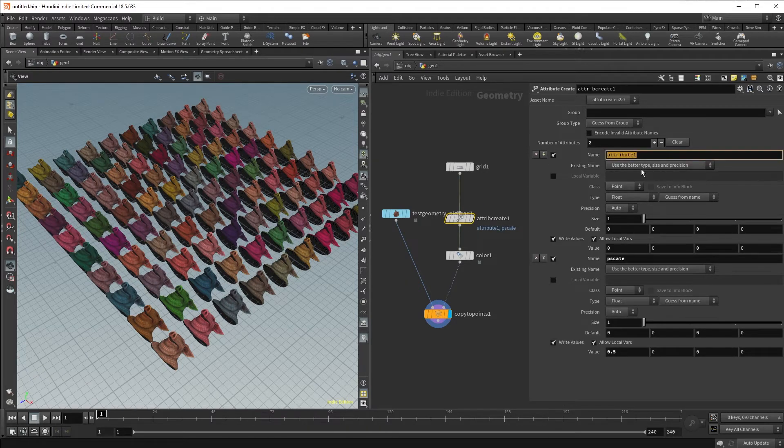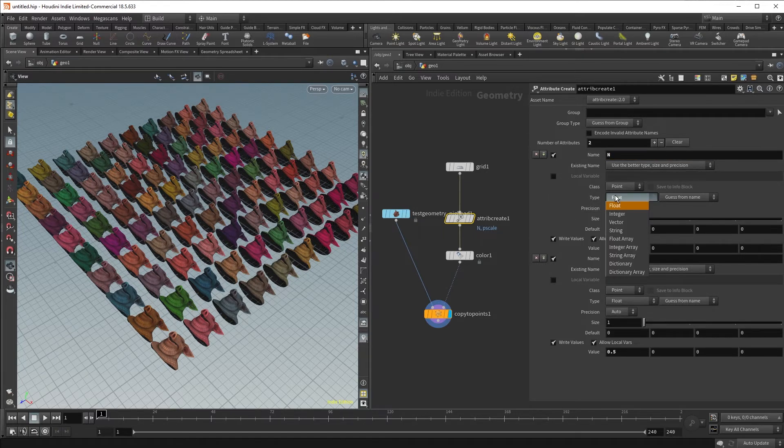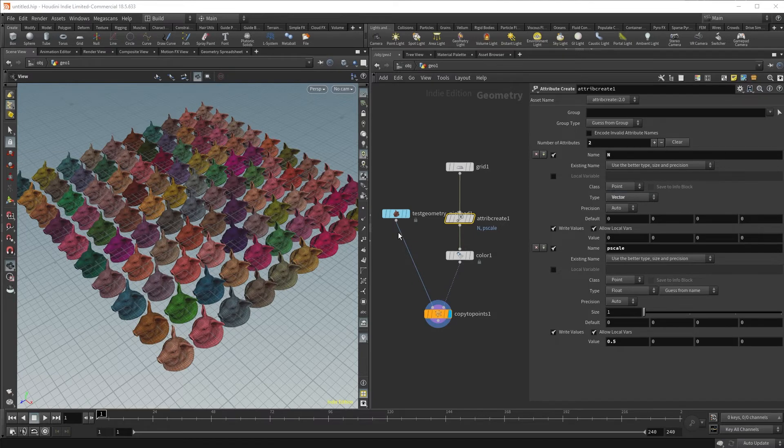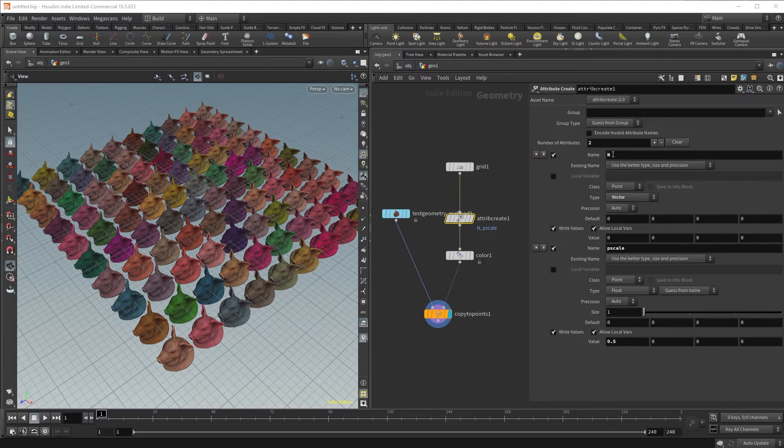We will now explicitly create our normal attribute to control our orientation. We will change the type from float to vector, and you will now notice that we have lost the orientation of our implicit normals. Because our explicit normal N right now has a value of 0, 0, 0.